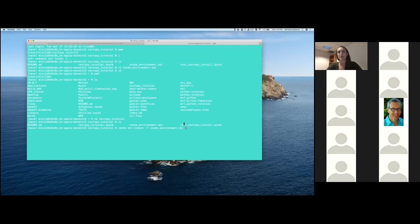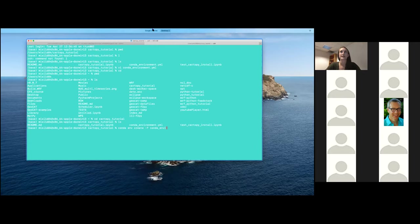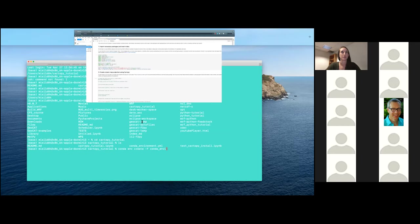I already have the conda environment installed, so I'm not going to hit enter. But when you do have this ready, go ahead and hit enter and it should go and make that conda environment for you. While I'm waiting for everyone to get up to speed on that, I'm going to just run over what we plan on doing today with our tutorial.